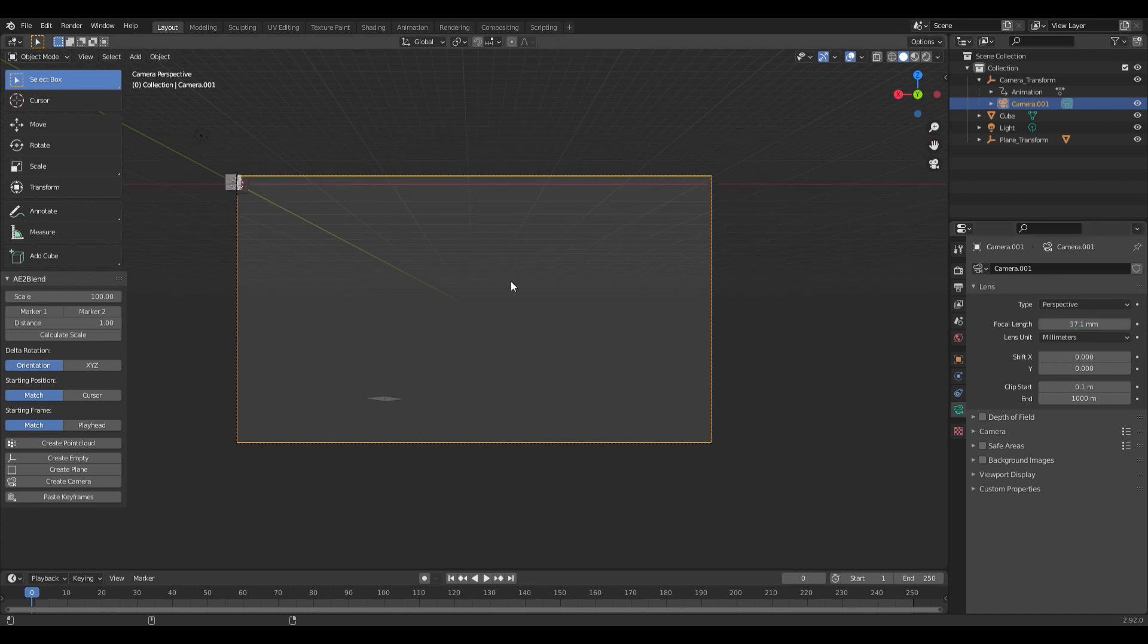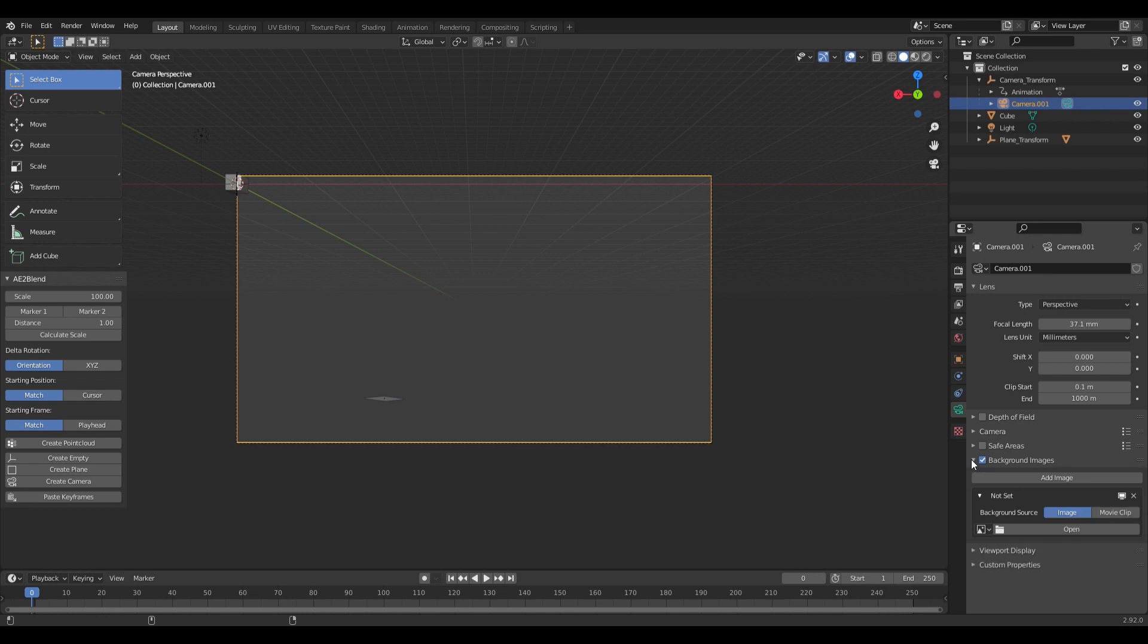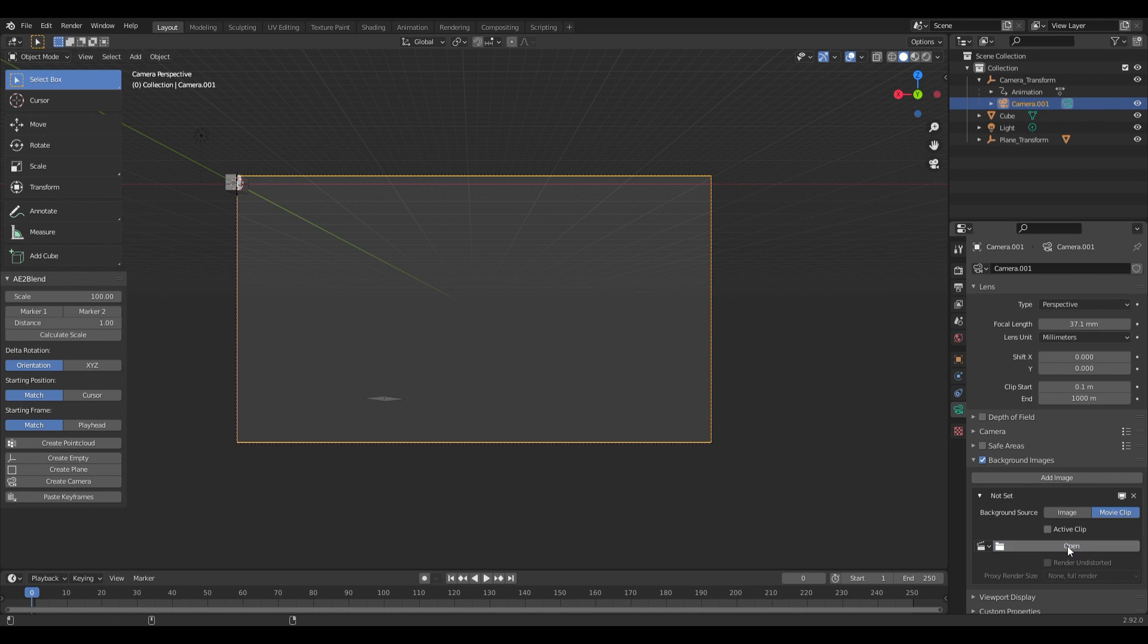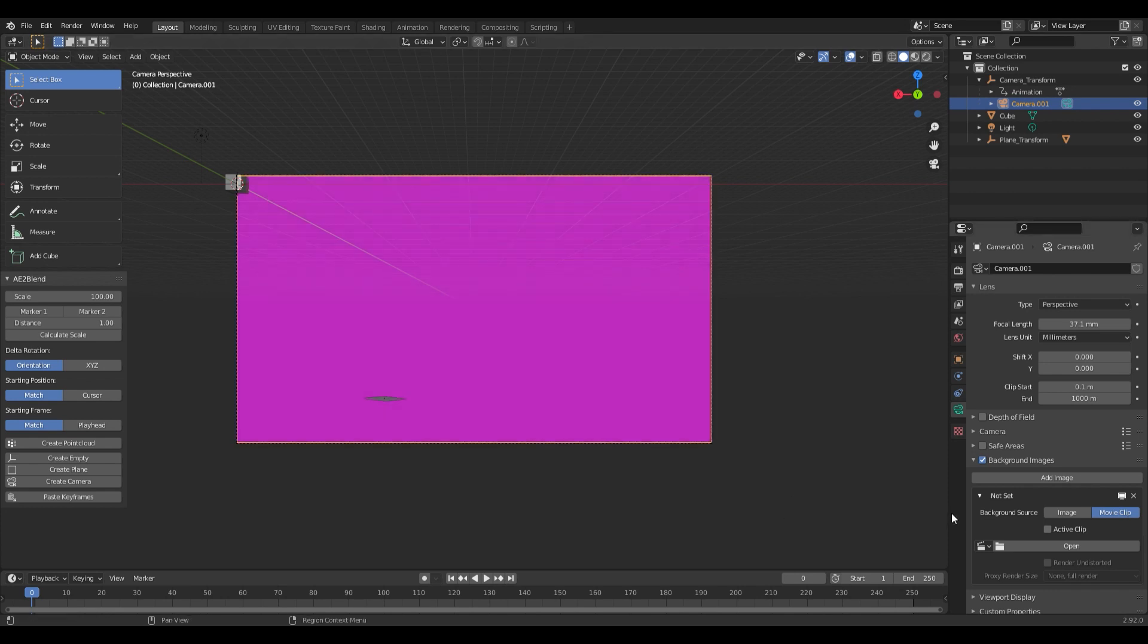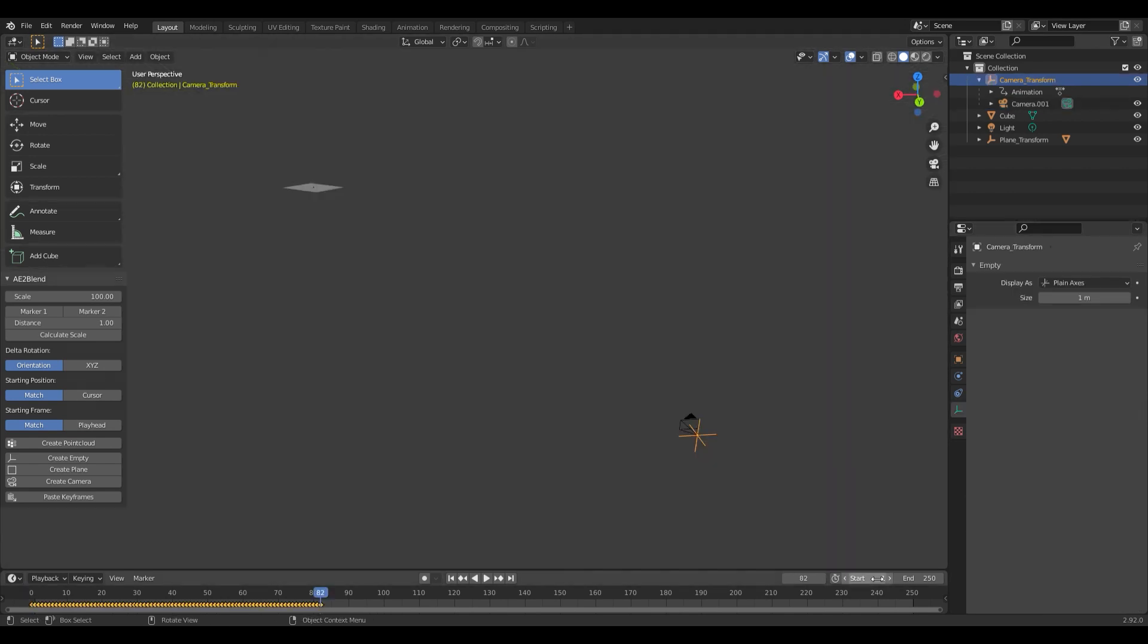We want to make sure that everything is lining up properly, so what we want to do is add our background image in. We can go down here to Background Images and check that, and we'll go over here to Movie Clip, and we'll hit Open. Then I'll navigate to my movie clip, and we'll click our image sequence, and we'll open the clip.